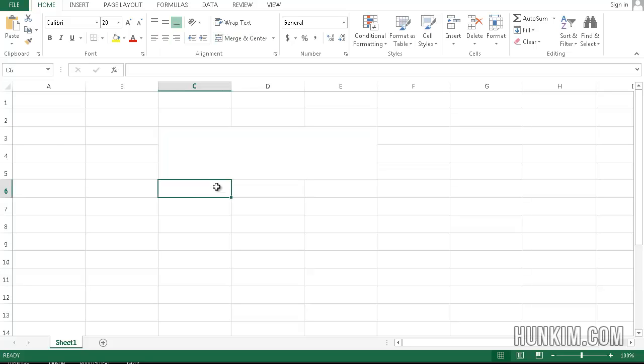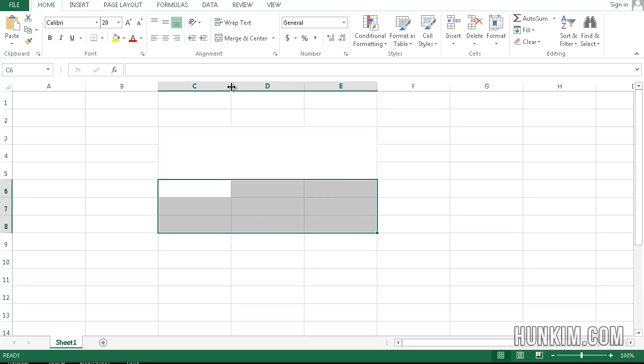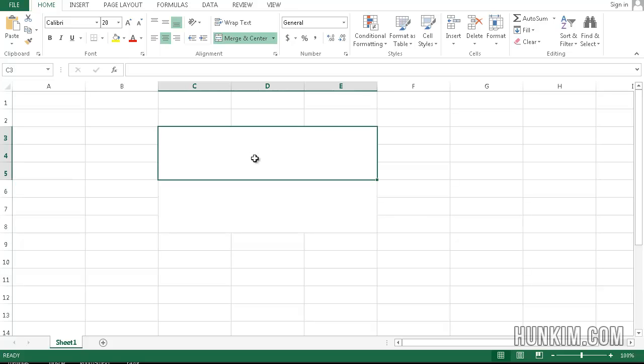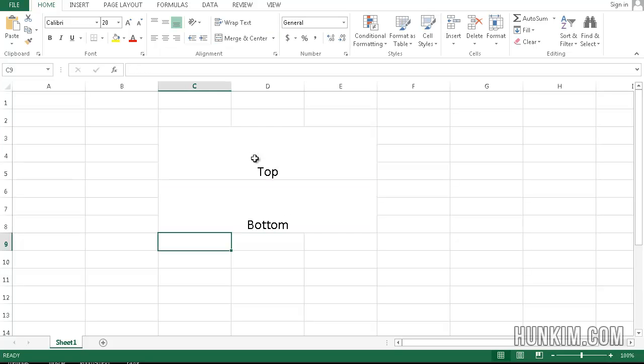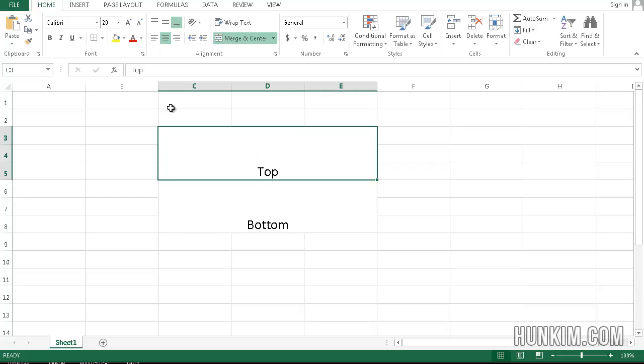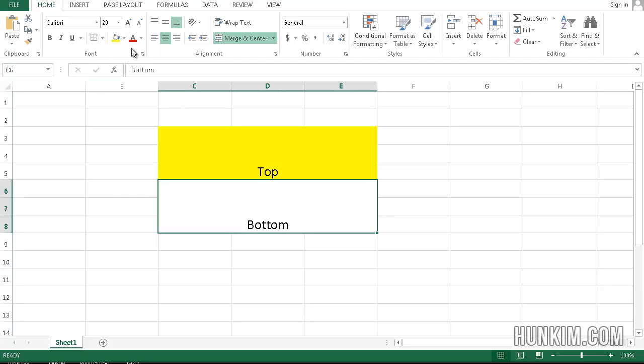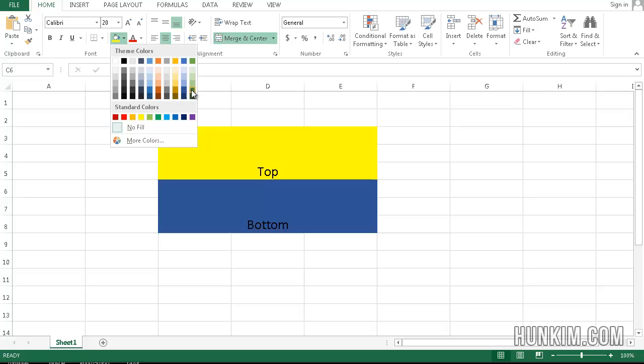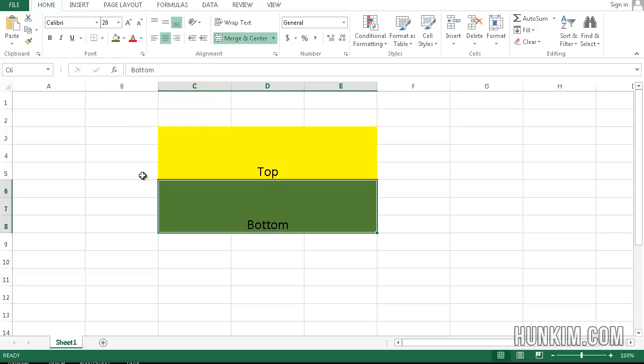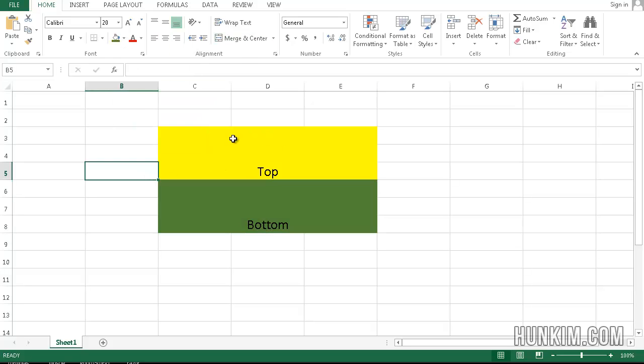You can make a nice flag here if you wish. If I just Merge and Center again and type in Top and then Bottom, you can color these using the Fill tool here. You have the color yellow and now we have the color green. It looks like some kind of flag of the world.